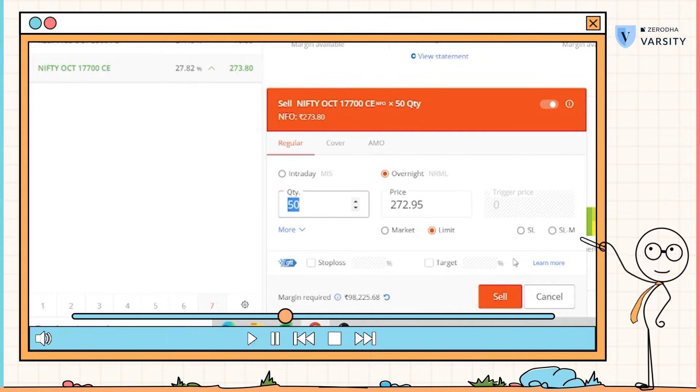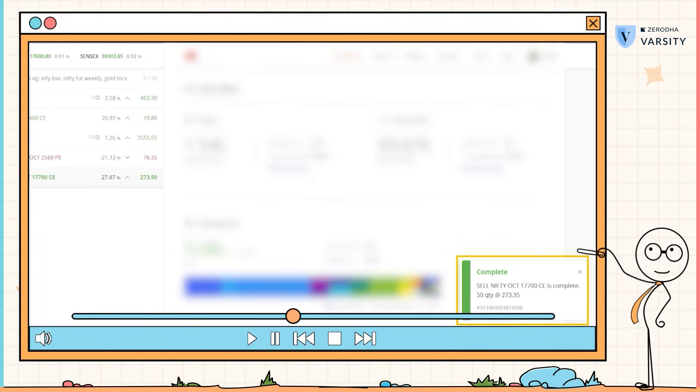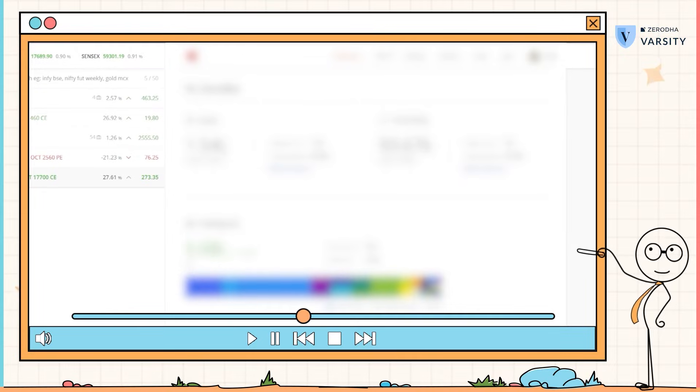I'll go ahead and click on sell. Order got executed, and with that I have a sell order on Nifty in my system. Now, just because it's so easy to buy and sell options, I wouldn't recommend you to do that. Options are extremely complicated instruments, although we are trying to simplify it here for you.